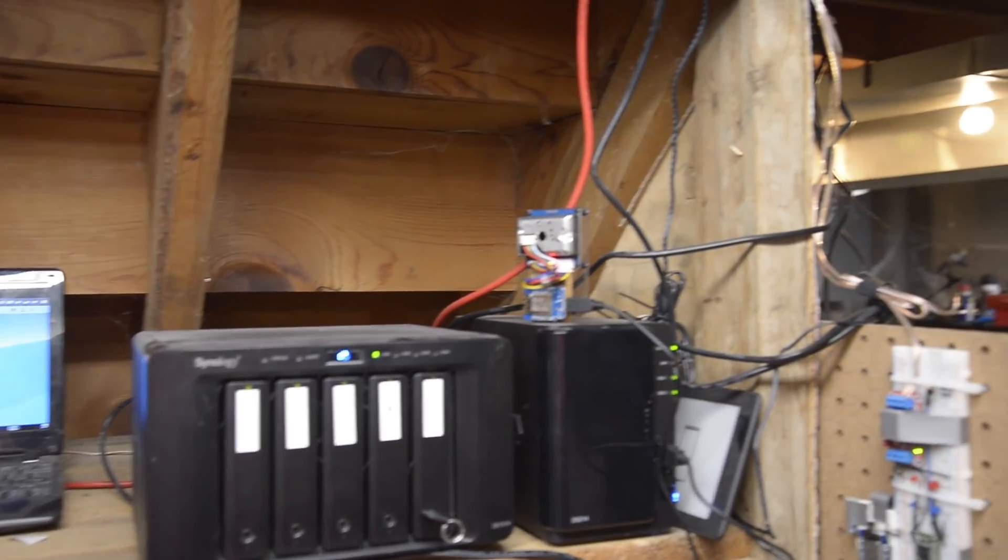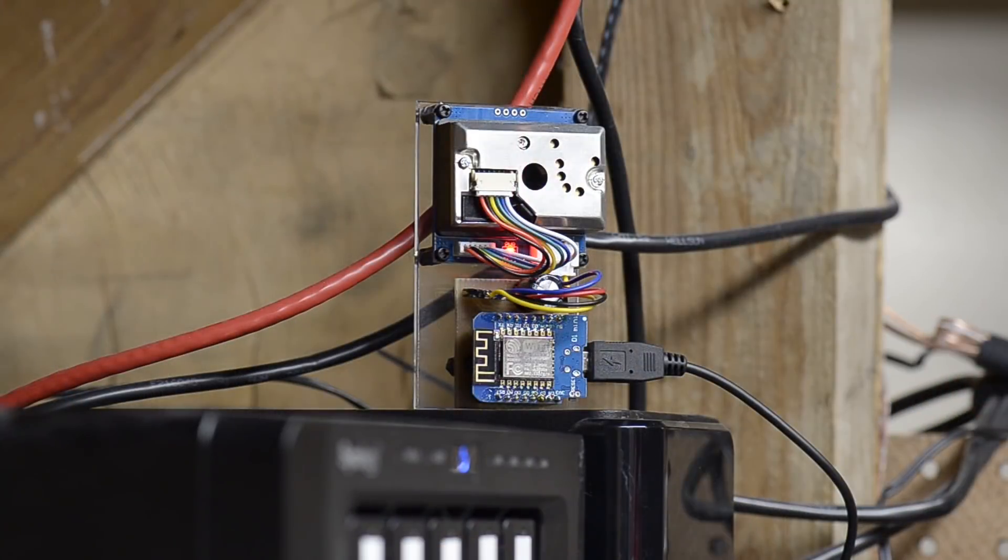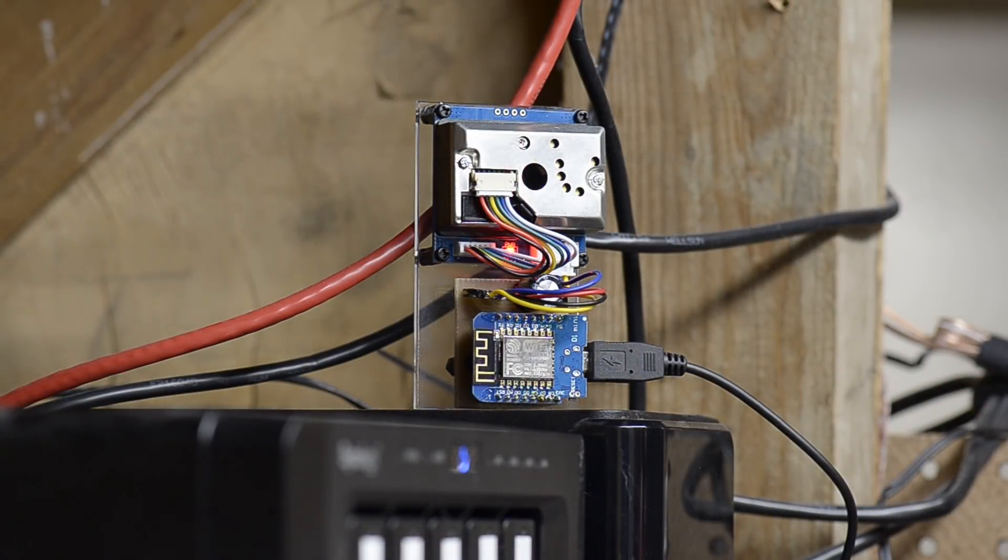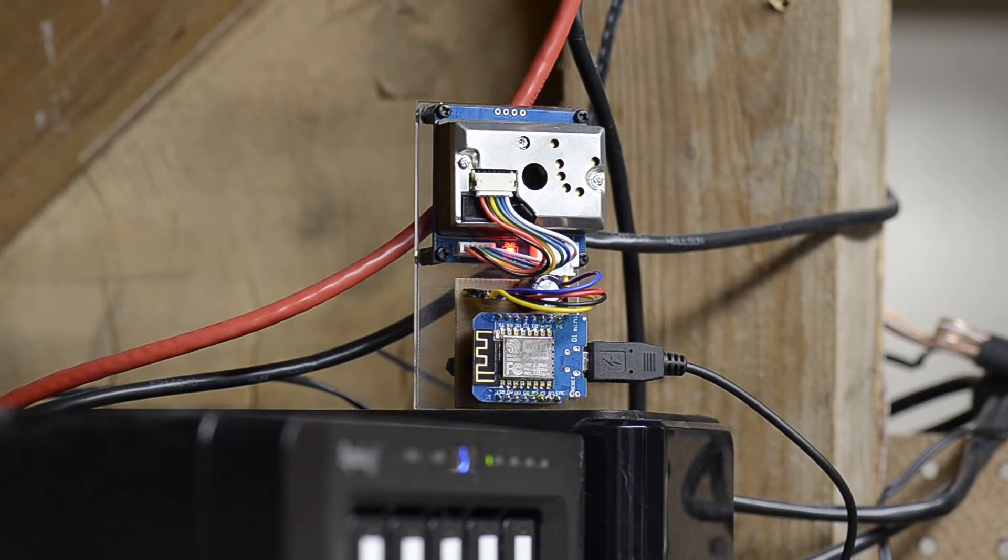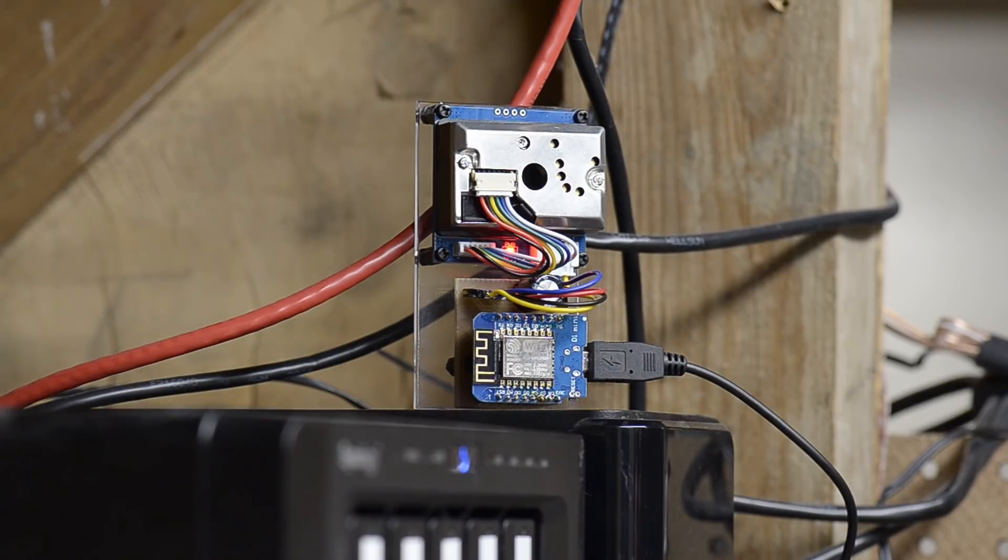As you can see, it's sat atop my hard drives here. Sadly, the hard drive it's stacked on I might need to replace soon. Got a corruption notification on that.